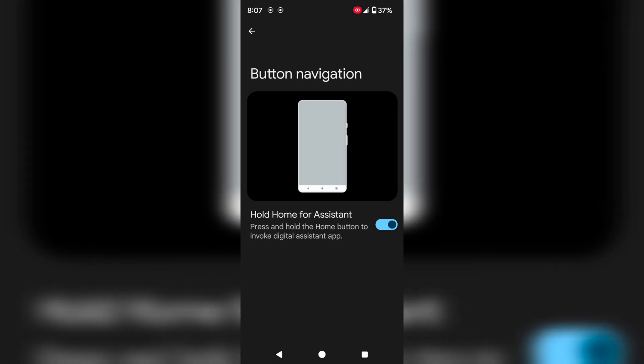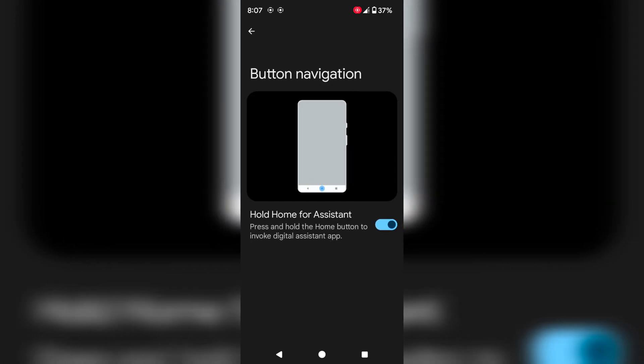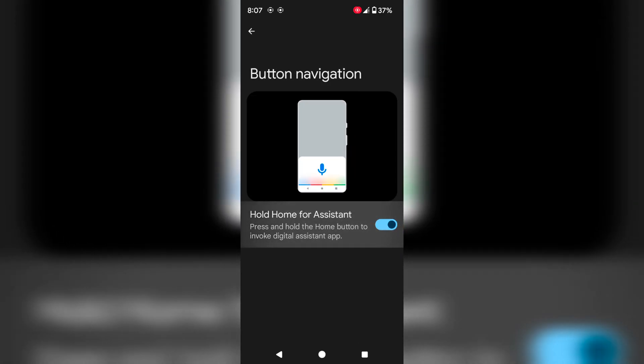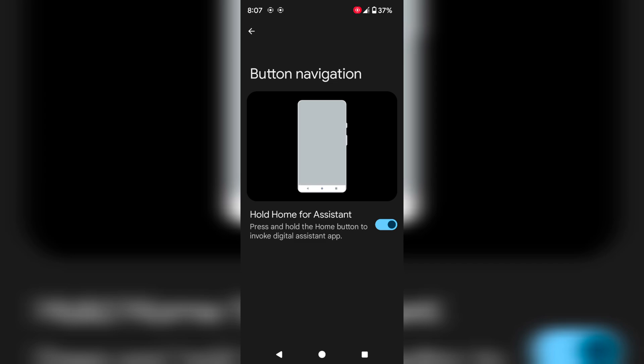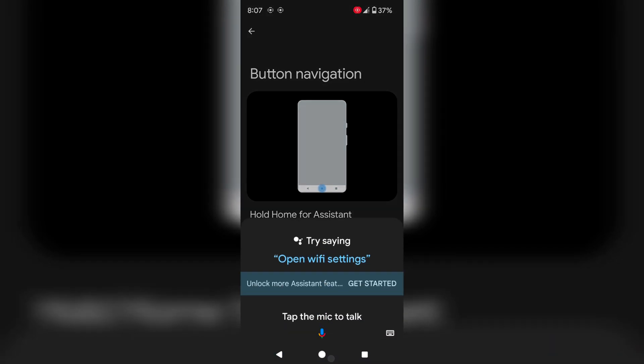Tap on the setting gear icon. Here you can enable or disable hold home for assistant. Long press the home button to launch Google Assistant.